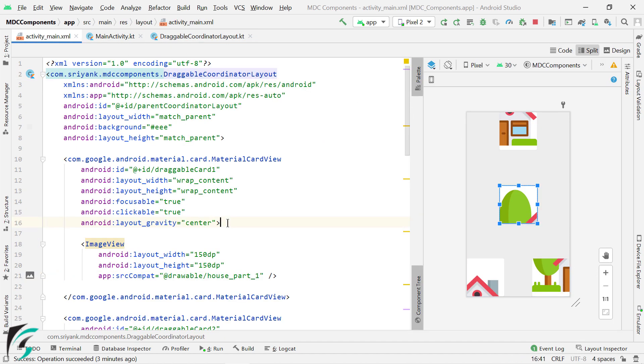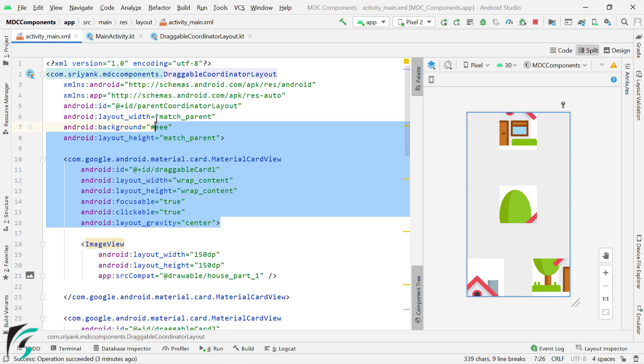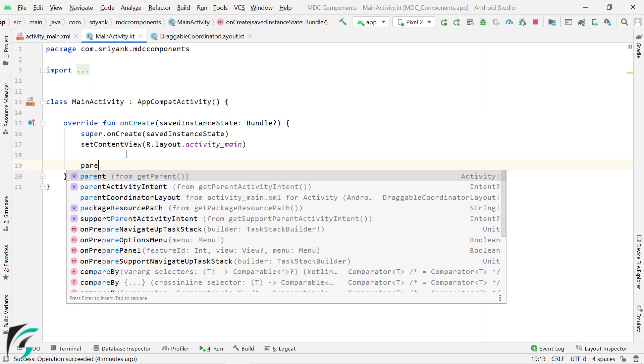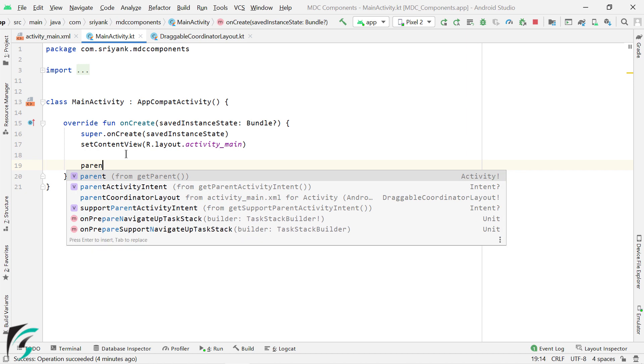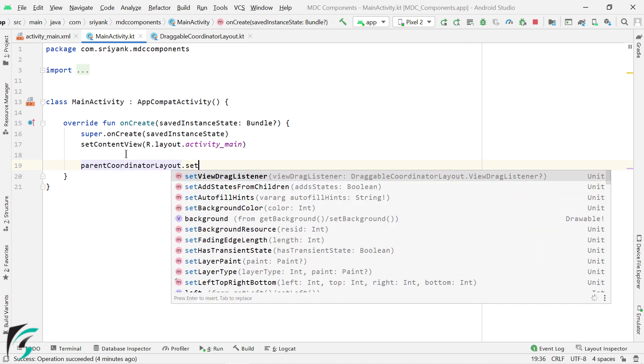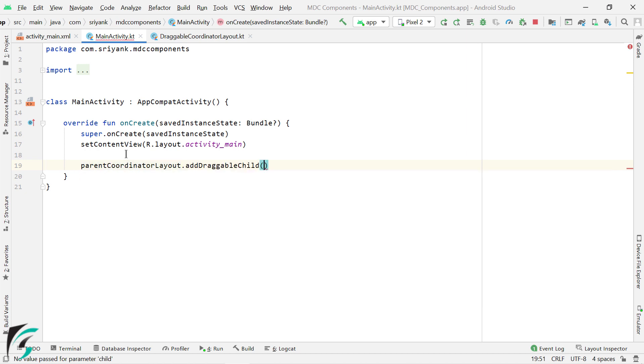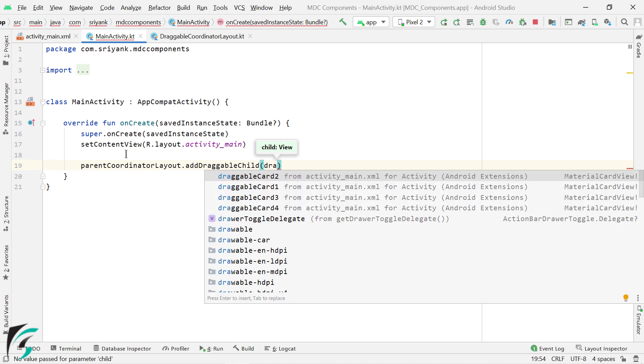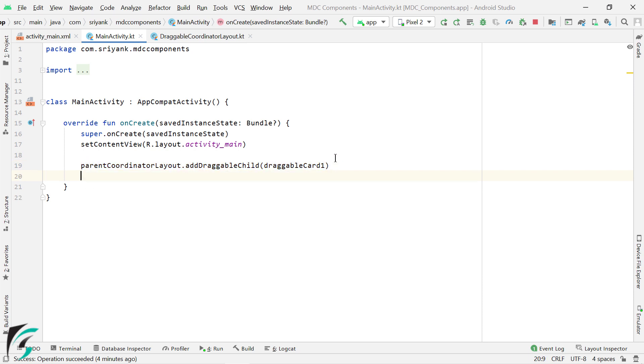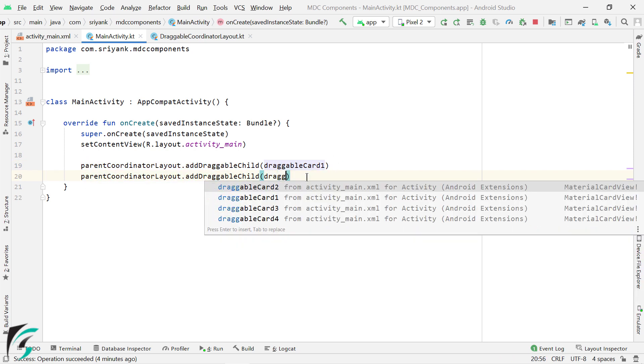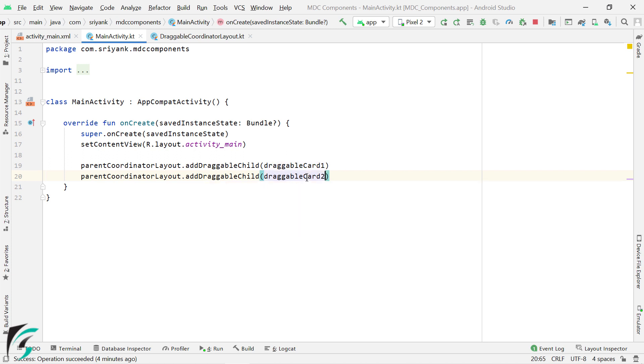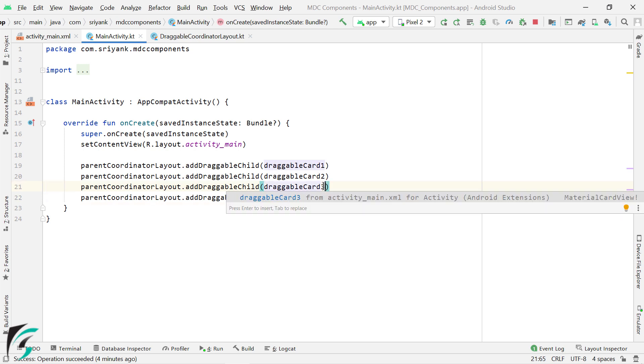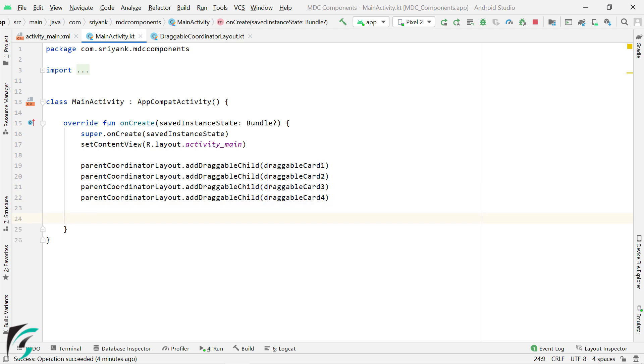Now after your layout is completed, our next step will be within your main activity. So here on our parent coordinator layout, we need to add the draggable child element such as draggable card 1. In a similar way, let us add draggable card 2, which is the ID of our second card view. Let us repeat the same step for card 3 and card 4. Great.